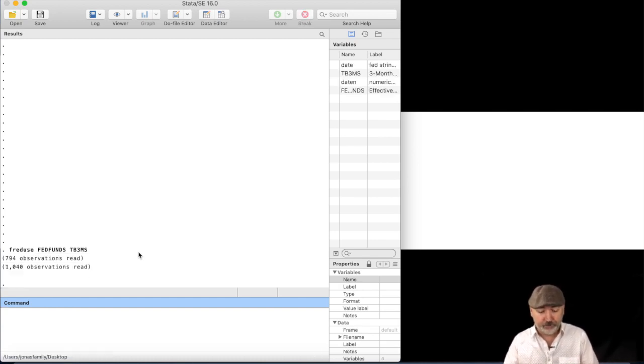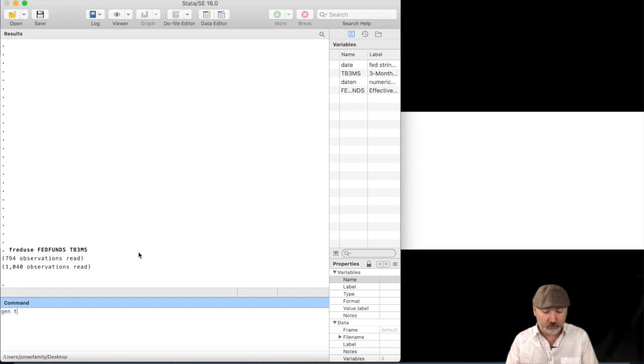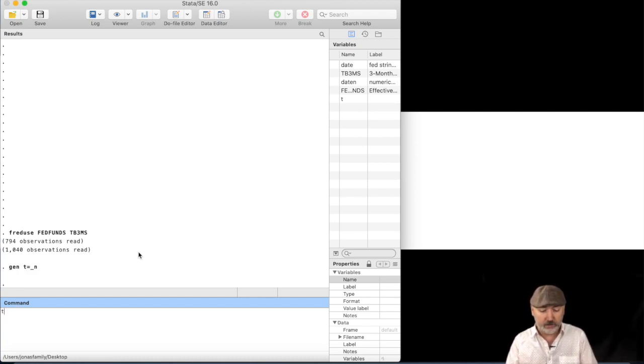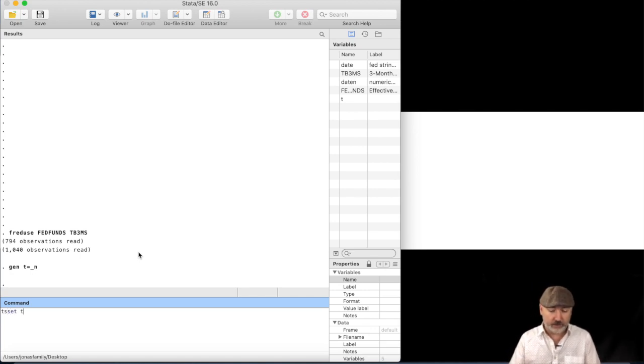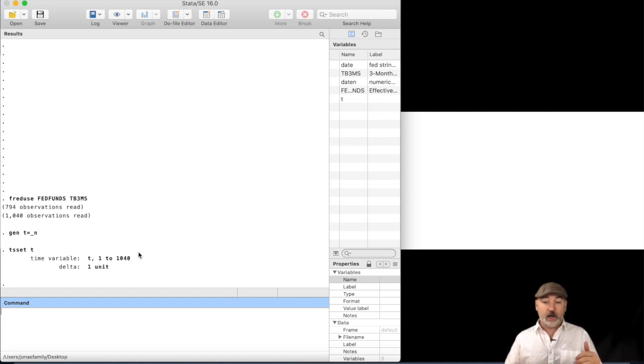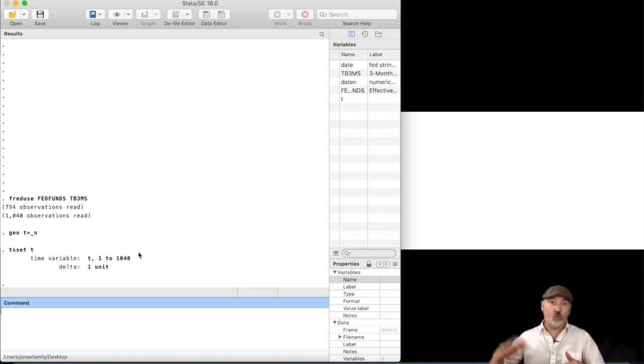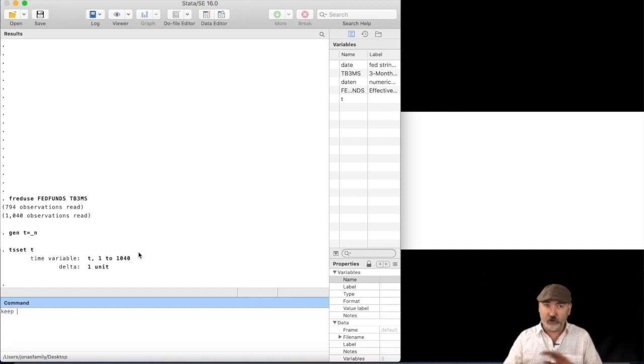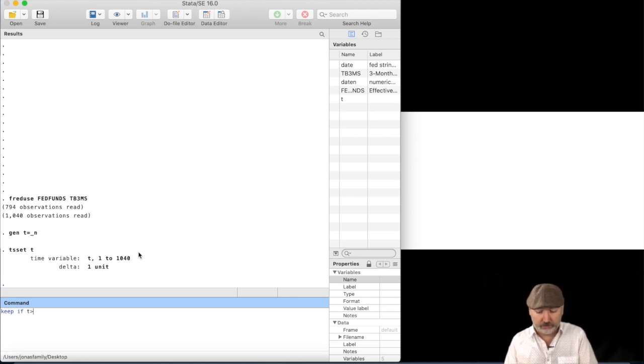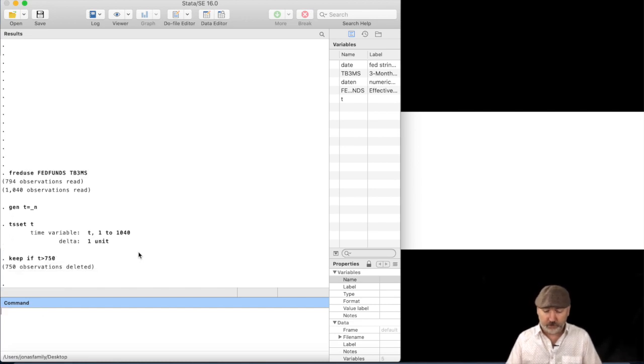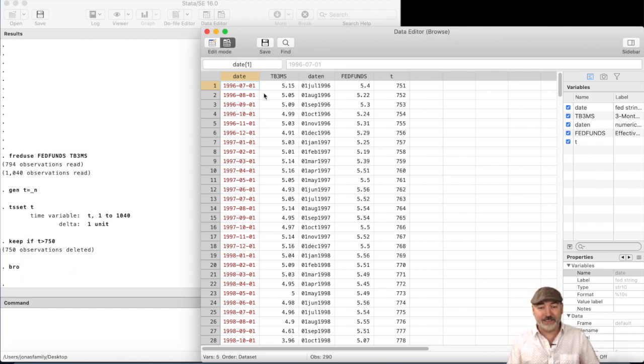So we've got our data. Let's generate a time trend, so gen t equal to underscore n. Let's tell Stata that that is our time series operator, so tset t. And then we'll kind of restrict our sample, because this goes way back decades and decades. Again, this is just for the purposes of getting some data for our example here. Let's say keep if t greater than, let's say, 750.